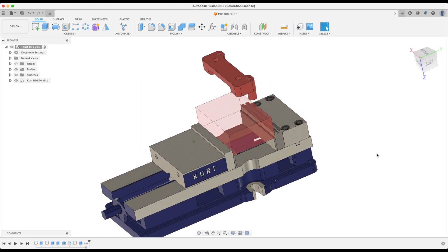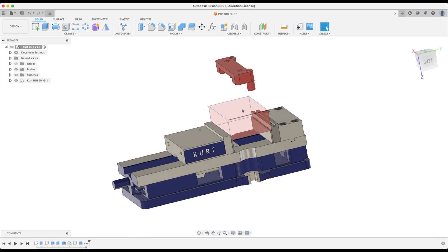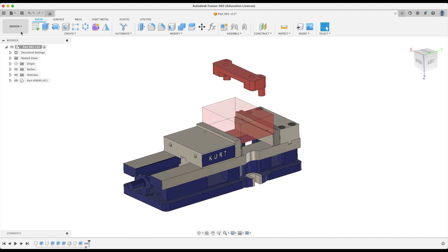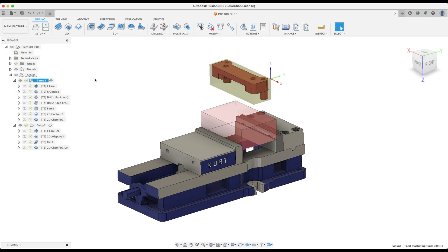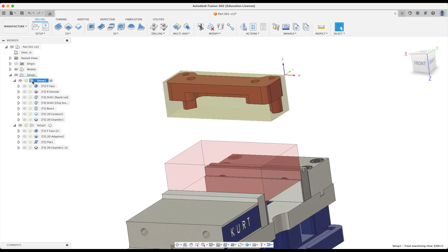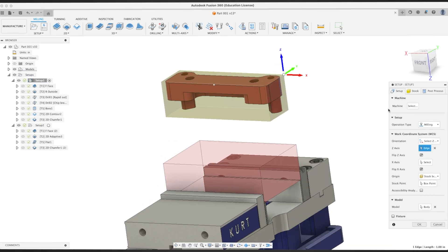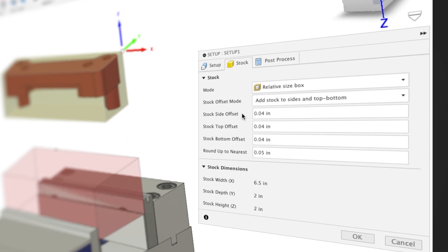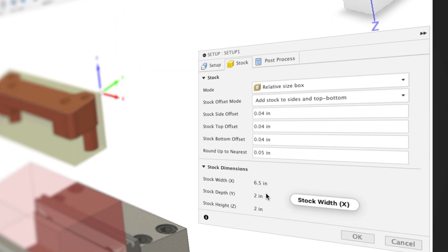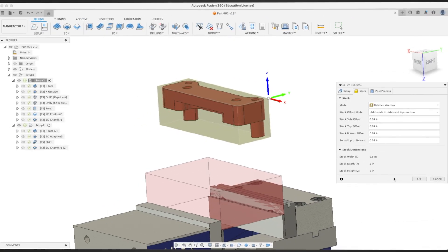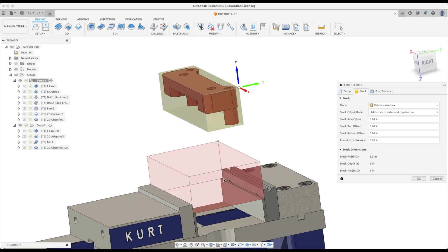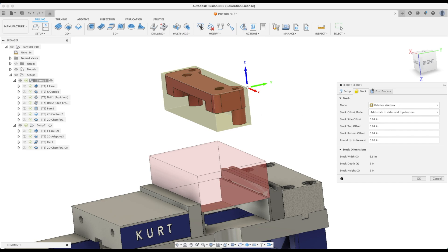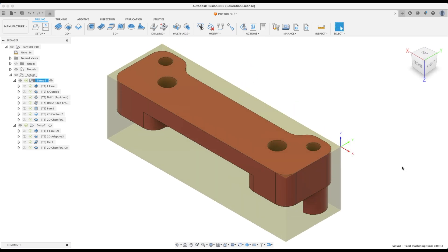Now we need to mate our stock to our part. In our manufacturer workspace we have created stock. When we go to our setup and go edit, our stock shows us that we've already created the stock. It's six and a half inches wide, two inches deep, two inches tall. This is very useful information, but using our parametric vise we can actually link our part to this stock rather than the light pale green stock which is in our setup information.